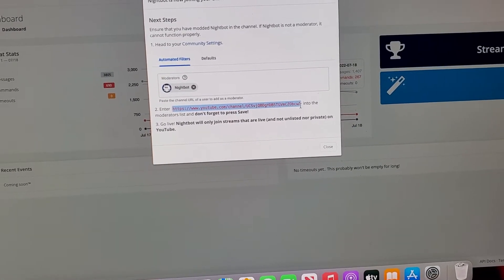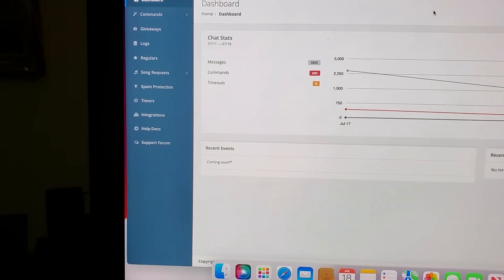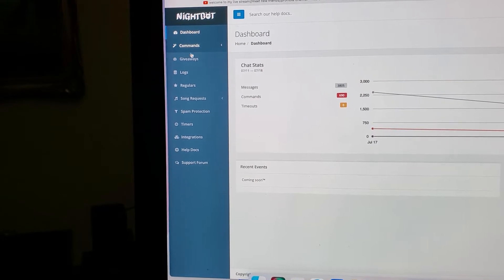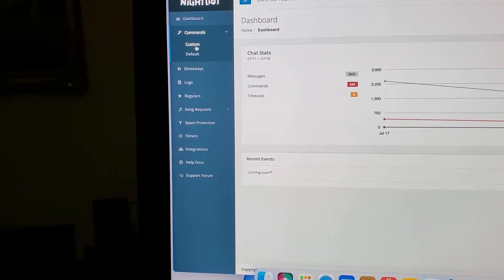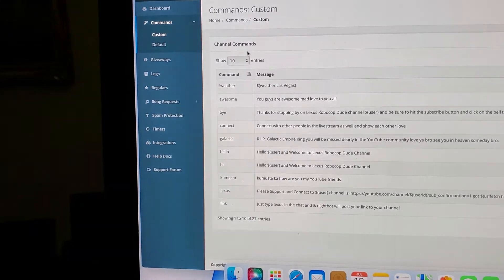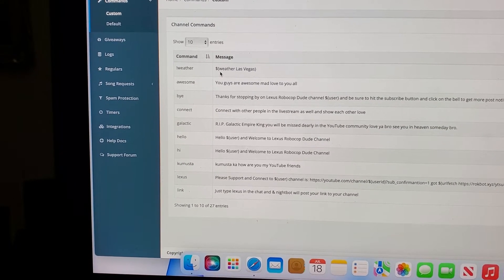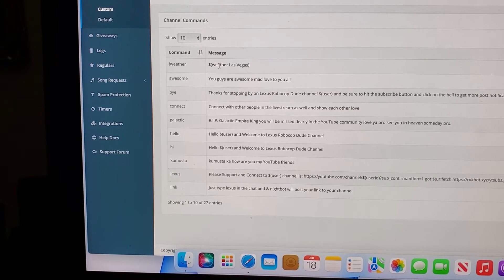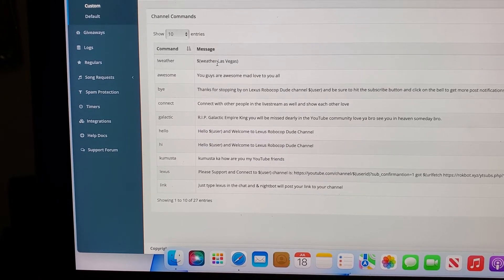When you want to make commands — like where I have it set so someone types 'lexus' and it posts a link — I'll show you the commands. See right here where it says commands, giveaways, and all that, you would click on commands. Then it would give you custom or default; you would click on custom. You can have commands like I have — for example, exclamation weather — and you put a dollar sign then that bracket sign, then 'weather', then wherever you live like Houston, Dallas, Orlando, or Chicago.